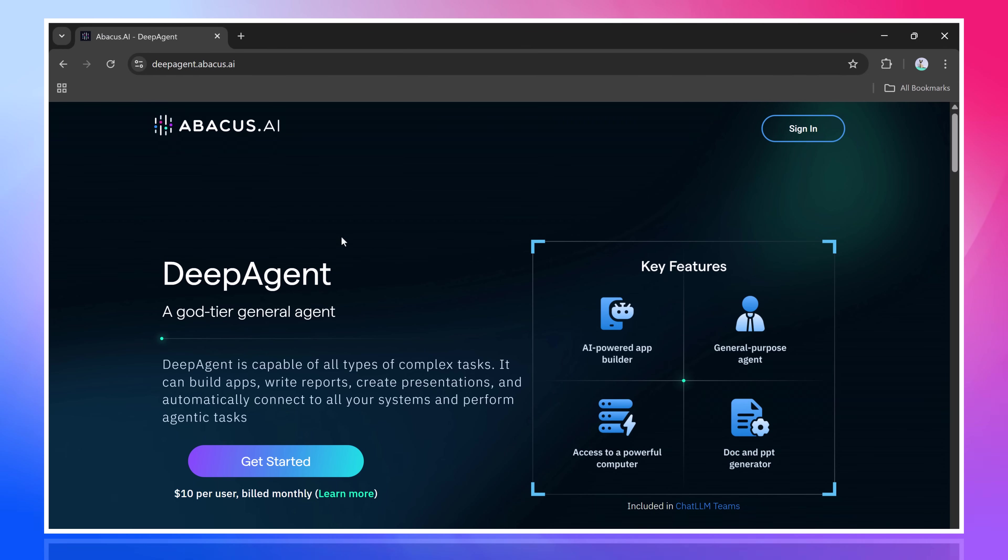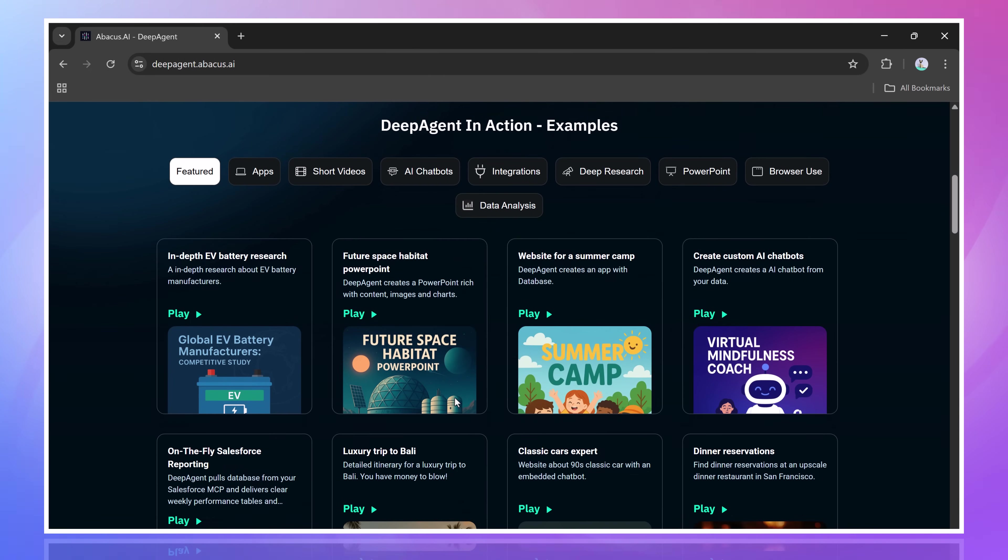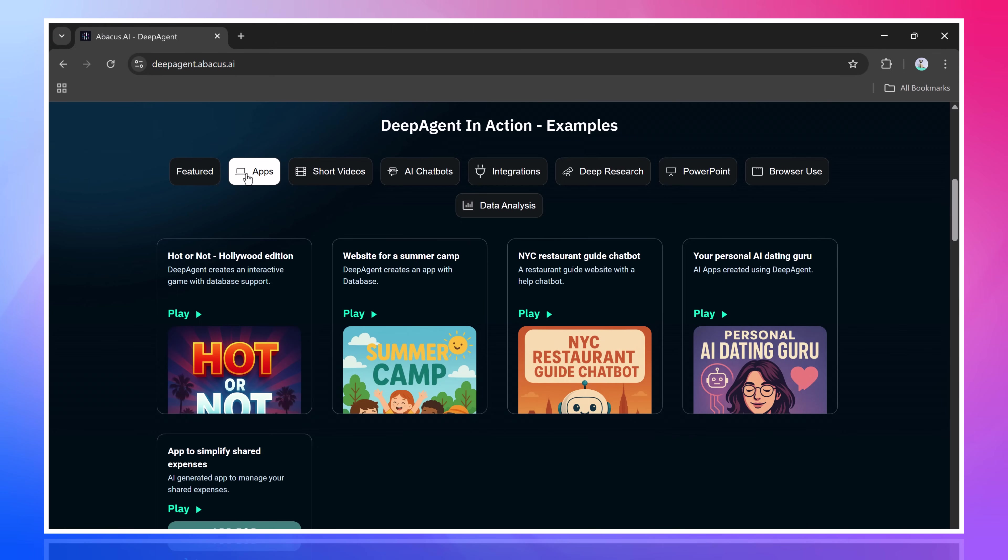Hey everyone, welcome back to AI Geeked. In our previous video, we introduced you to DeepAgent, the all-powerful, all-purpose AI agent that's capable of doing almost anything.